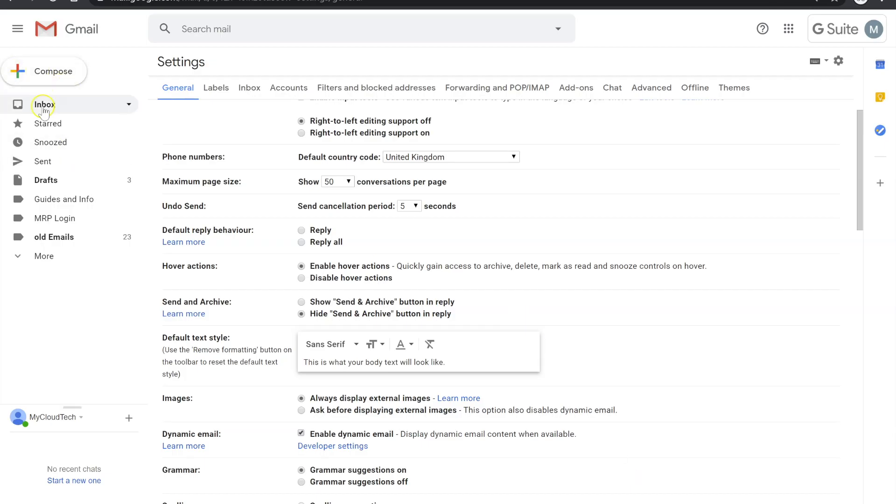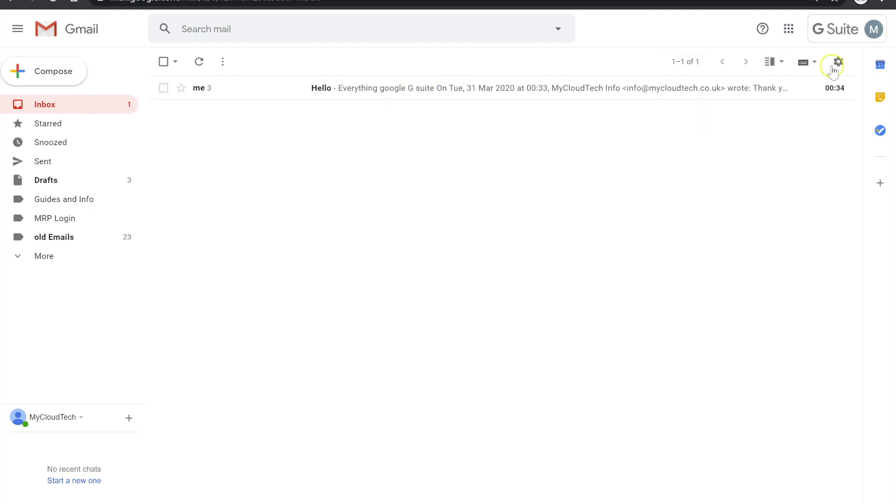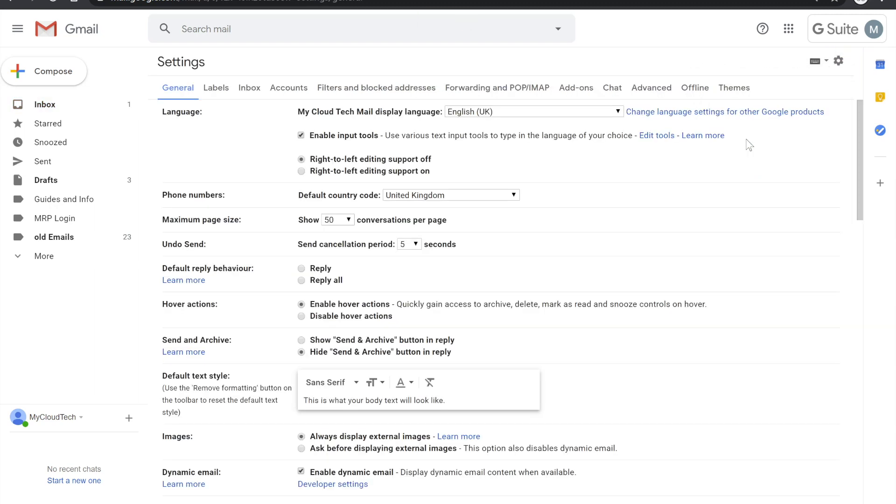So I'm going to go to my inbox here. This is just an account that I use typically for my demos and whatnot. So the first thing that I want to show you guys is if you go over to your little cog icon there and go to Settings.